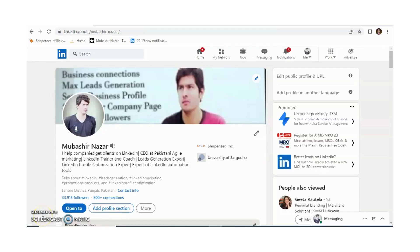Hi, I am Abhay Shahnazar. I help companies get clients on LinkedIn. I am also a LinkedIn trainer and coach.